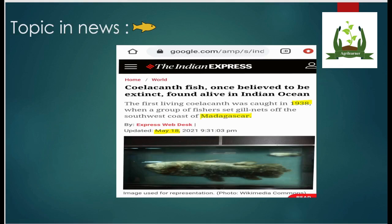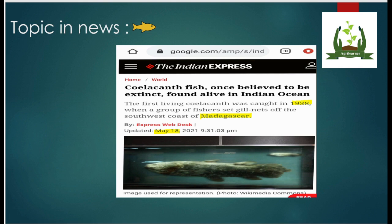This is a topic from the Indian Express, 18th May 2021: the Coelacanth fish, once believed to be extinct, was found alive in the Indian Ocean. In 1938, the first living Coelacanth fish was discovered by a group of fishermen. Until then, we thought this species no longer existed on earth, but this fish has now resurfaced near the Madagascar coast.